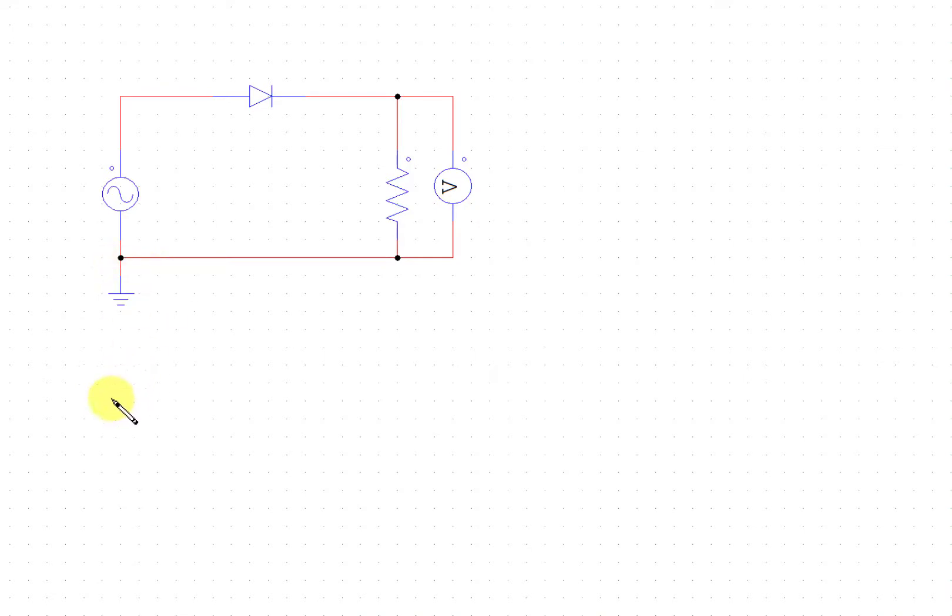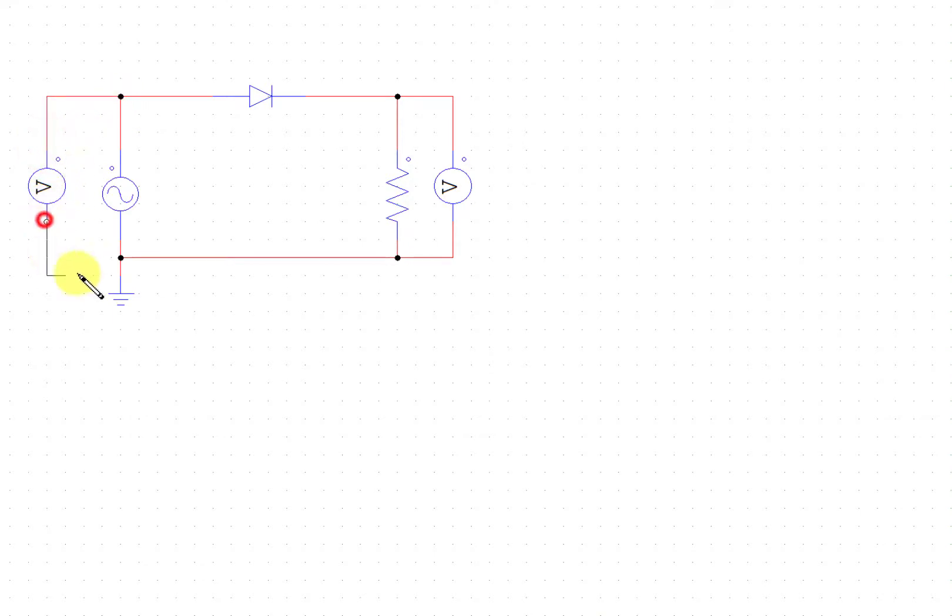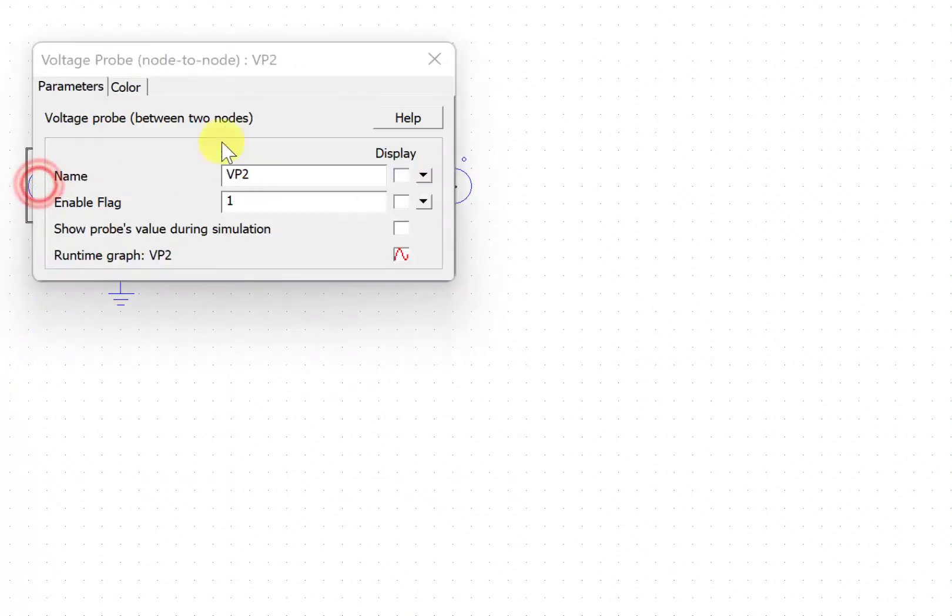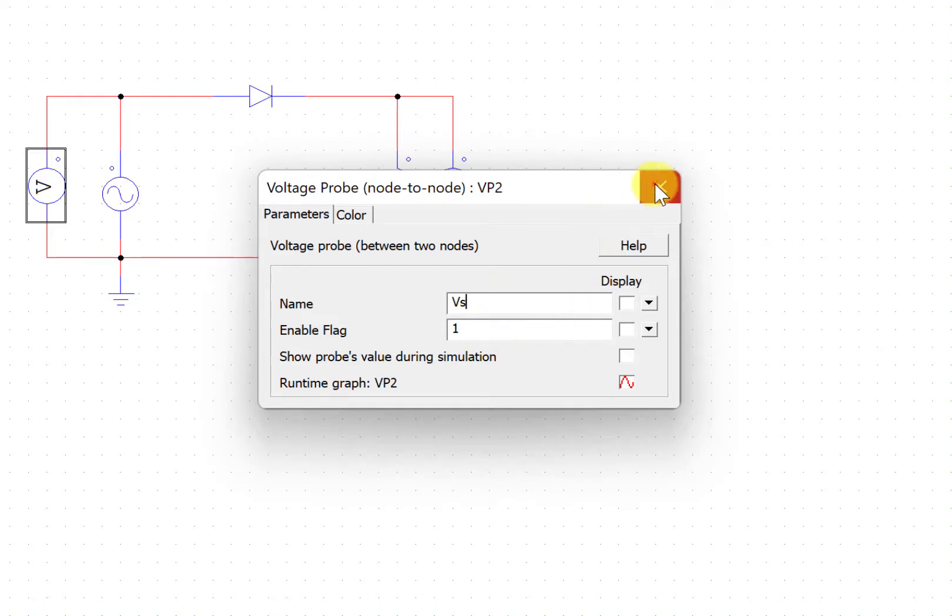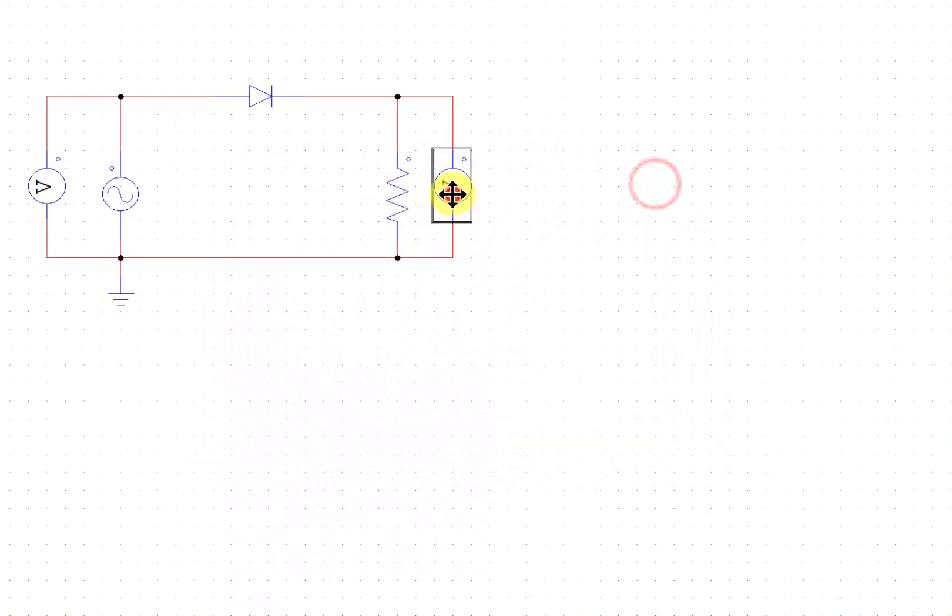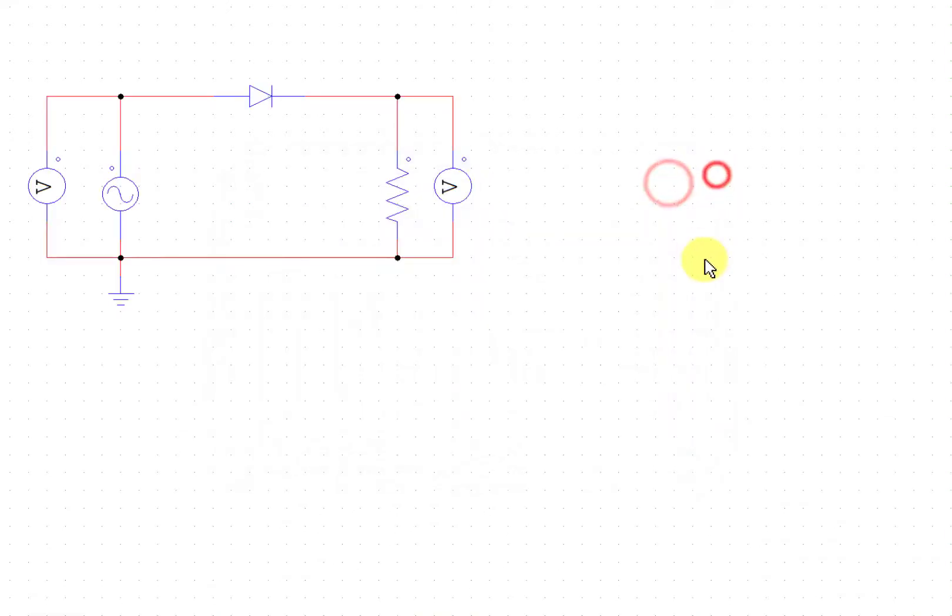If you also want to measure the input current, I'll go for the input as well. You can name these voltage measurement probes. For example, I can use a label Vs to represent the source side, and a label this Vo to represent the load side.